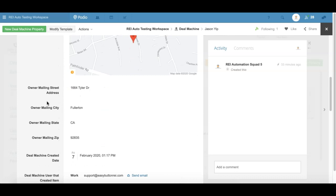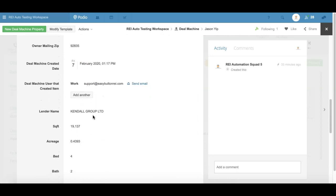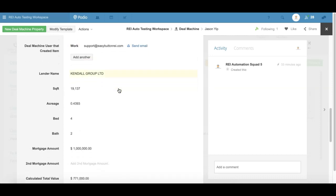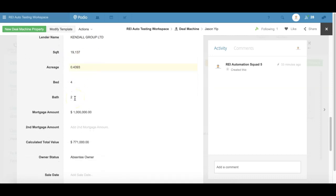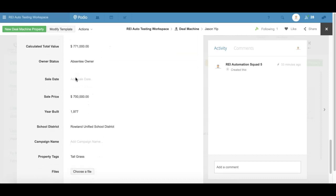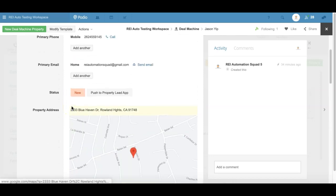We've got mailing address pulling in as long as that was obtained inside Deal Machine. Some of the fields you'll see coming up — you'll notice some are filled in and some are not, depending on whether they had them on the Deal Machine side. You can see the date and time it was created on the Deal Machine side, the user inside Deal Machine that created the deal or property, and then some basic property information like lender, square footage, sale price, school district, and all that good stuff if they have any of this information.